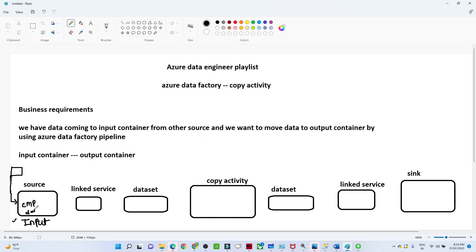The data is coming in CSV format continuously. What you have to do is perform a copy data activity and move the data from the source location to your target location, which is your output container.